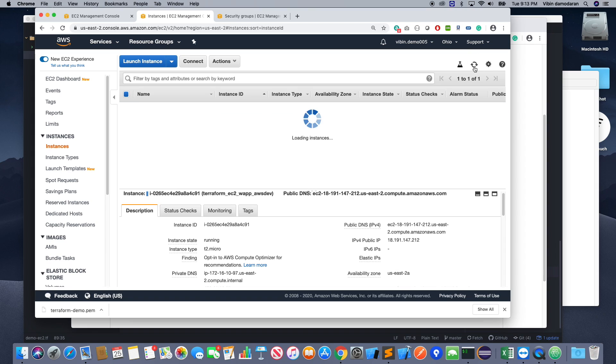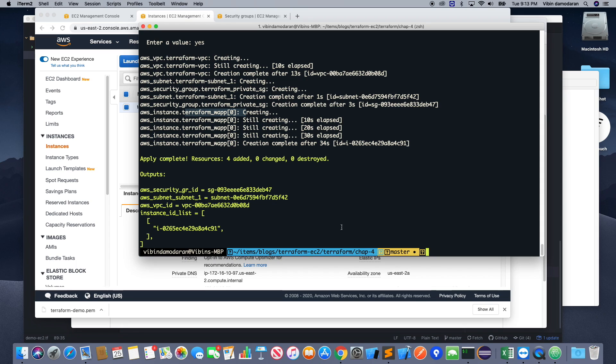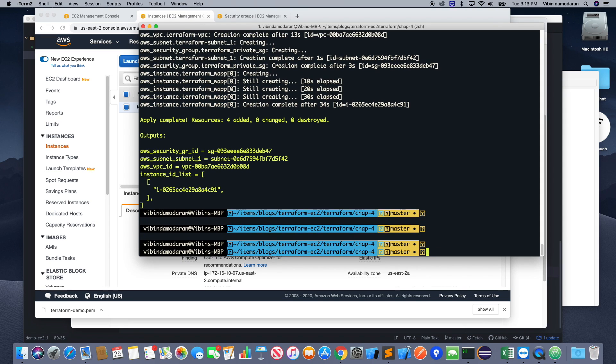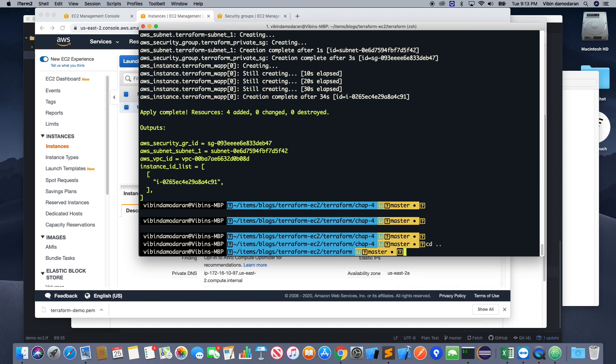So I didn't specifically do any restrictions to the IP address or for inbound. But then I would recommend when you do it, if you want, you can specifically restrict it to your IP address. At least you should do it for SSH. Otherwise, anybody can SSH into your machine. Just not a good security practice.